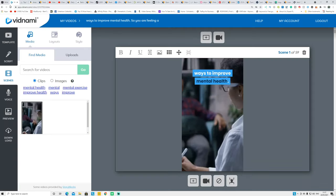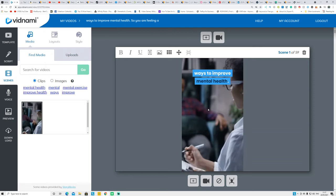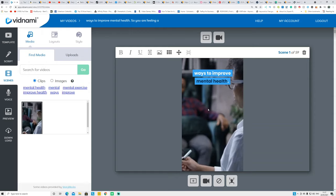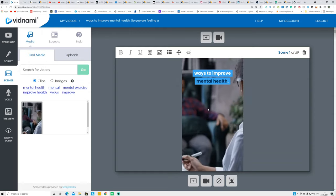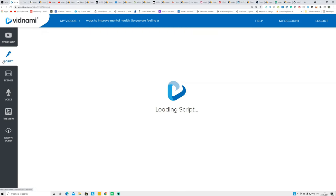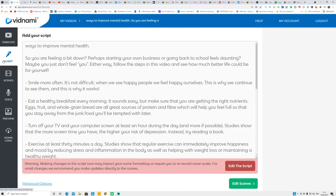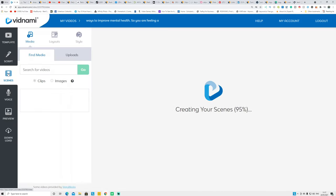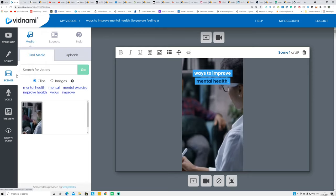Once the article is completed, go to Vidnami. I use Vidnami to create two types of videos: horizontal videos and vertical videos for social media. These two formats are very important. I'm using the same script but in two different formats — one horizontal, one vertical.